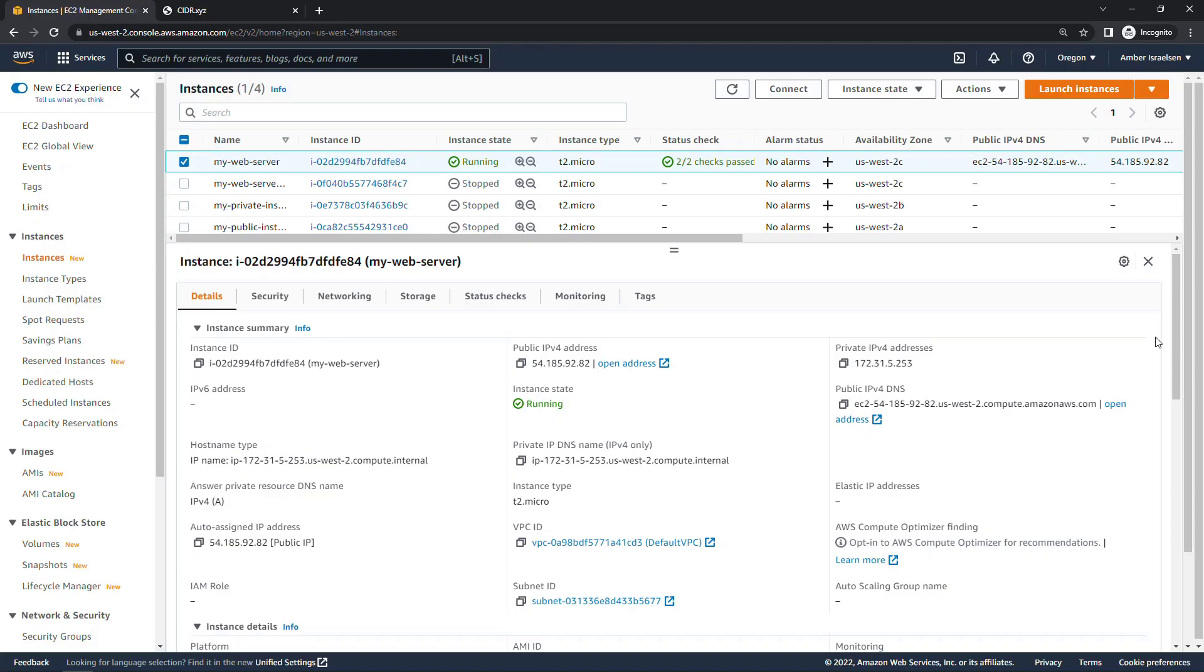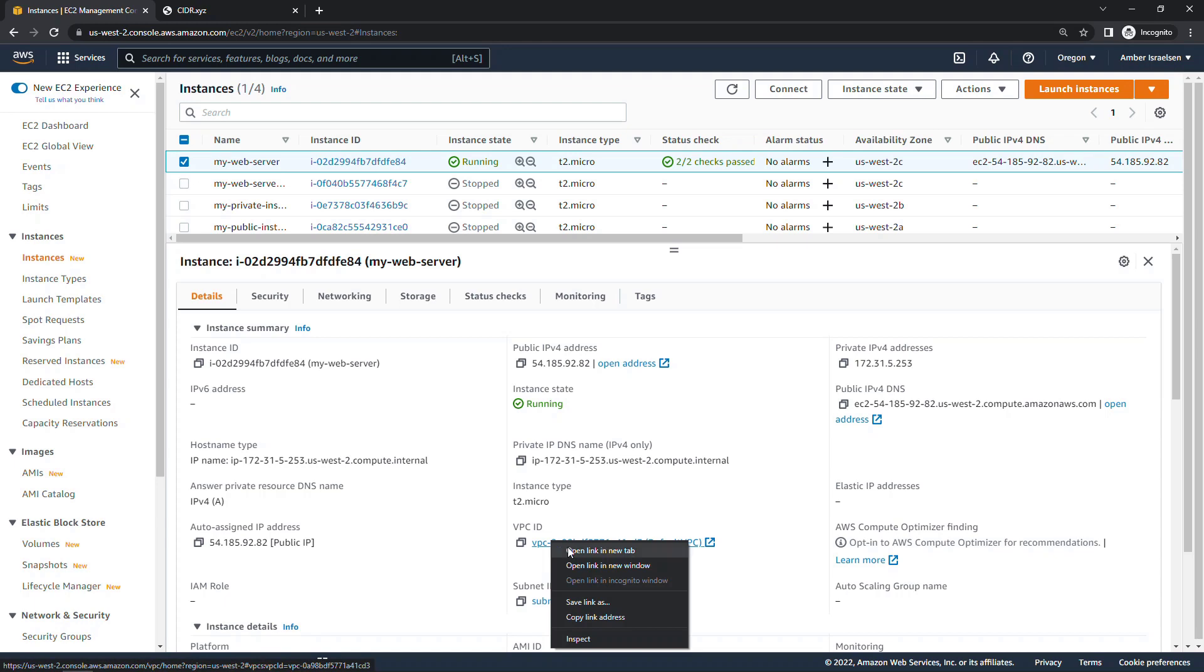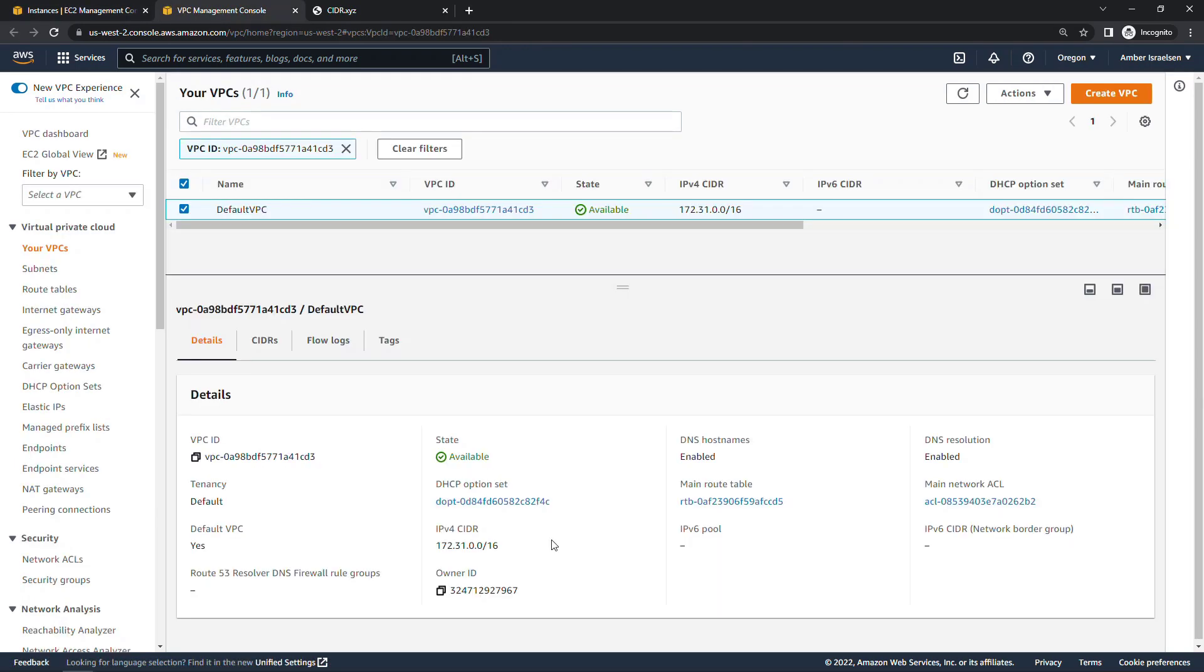Again coming back to our instance, the private IPv4 address starting with 172.31, that address is coming from the range of the VPC. And here I'm just using my default VPC. If I open this up, 172.31.0.0/16. So that instance is using just one of the addresses in that overall range.